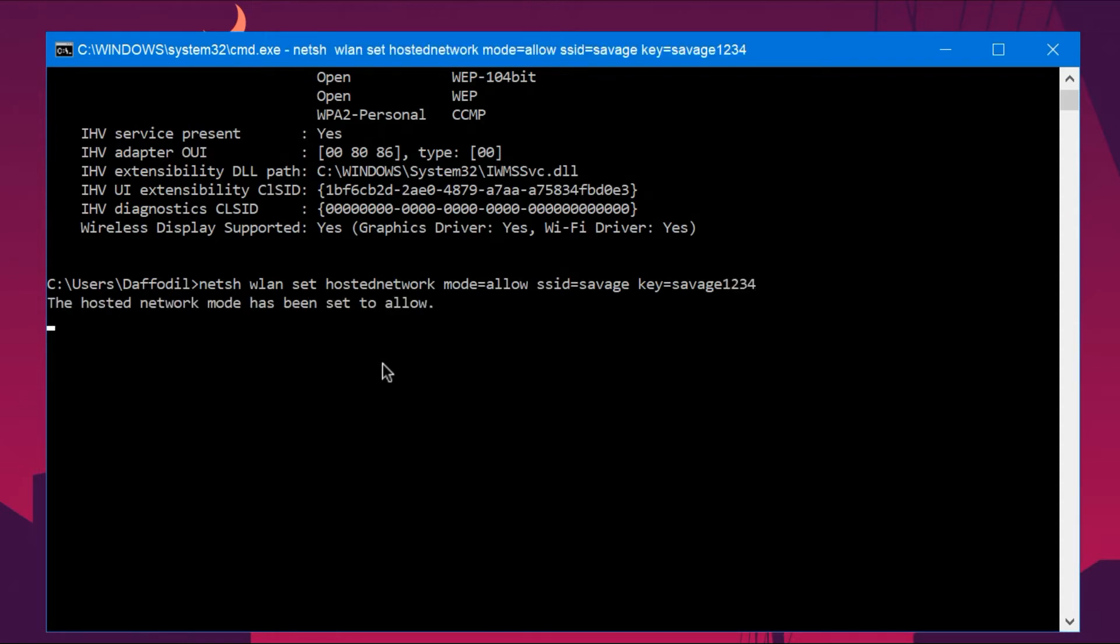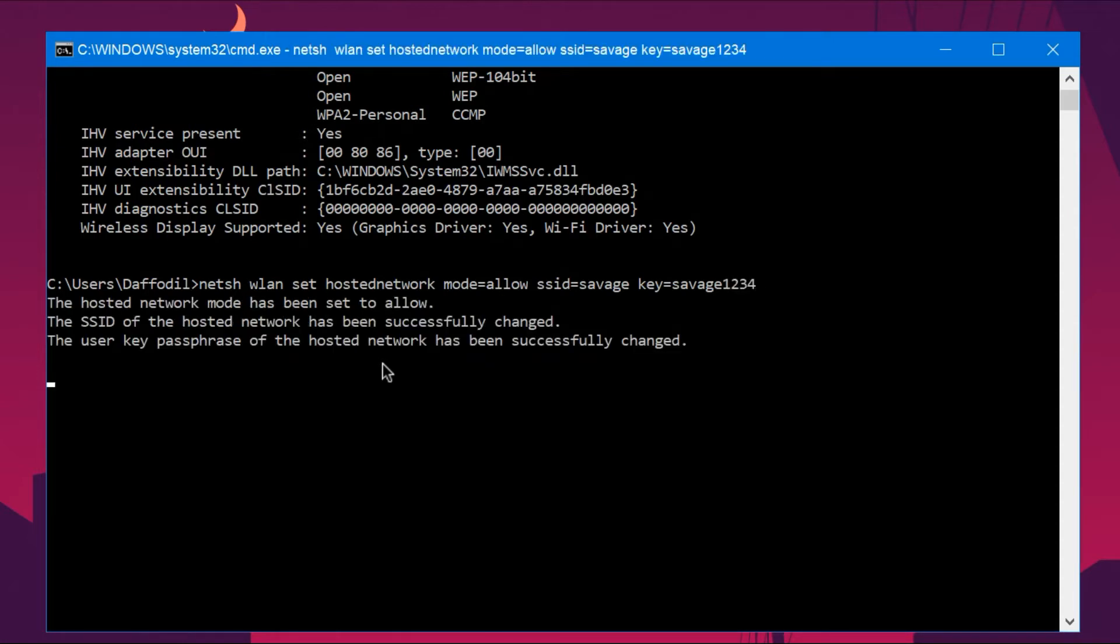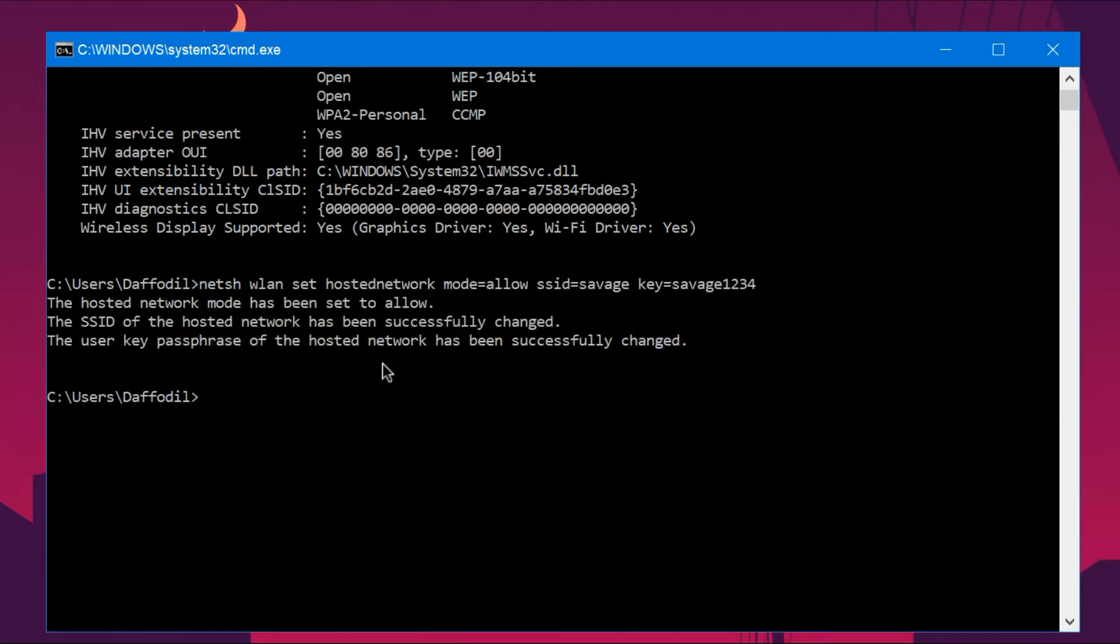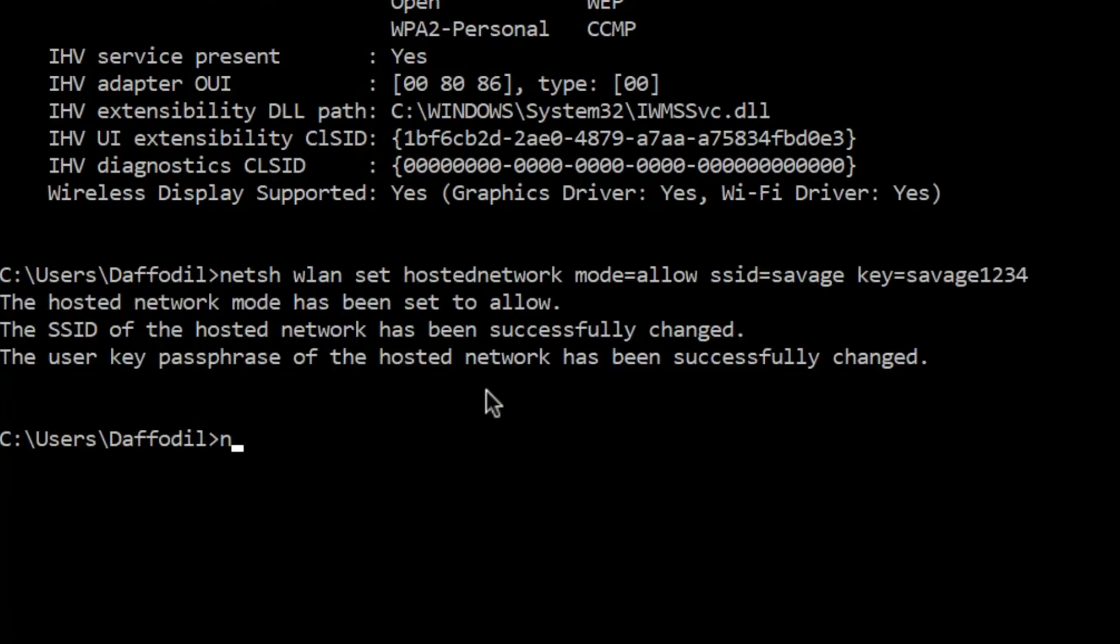type netsh wlan start hostednetwork, you should get a message like 'The hosted network started'. But my friend